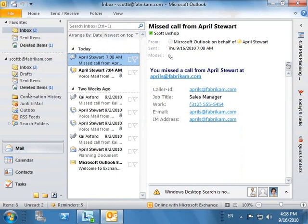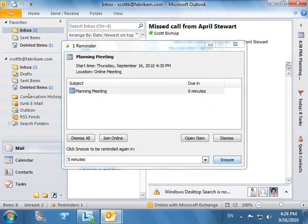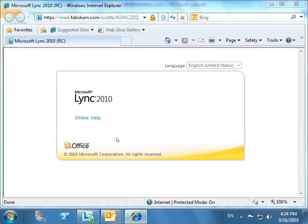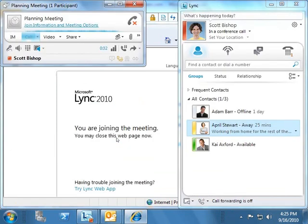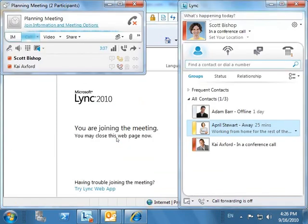It's as easy for Scott to join the online meeting as it was to set it up. Shortly before the meeting is due to begin, Outlook displays a reminder. Scott simply clicks the join online button to join the conference. When the external person joins, Scott will need to accept him.